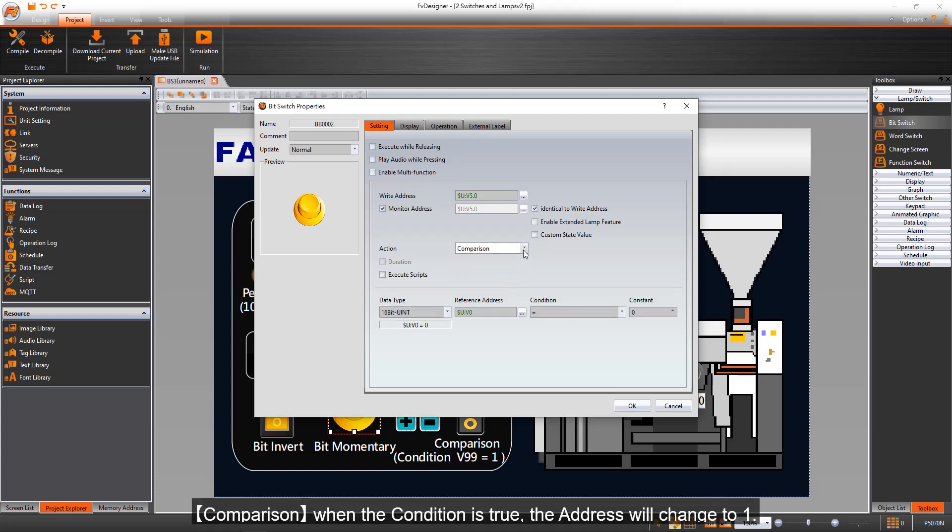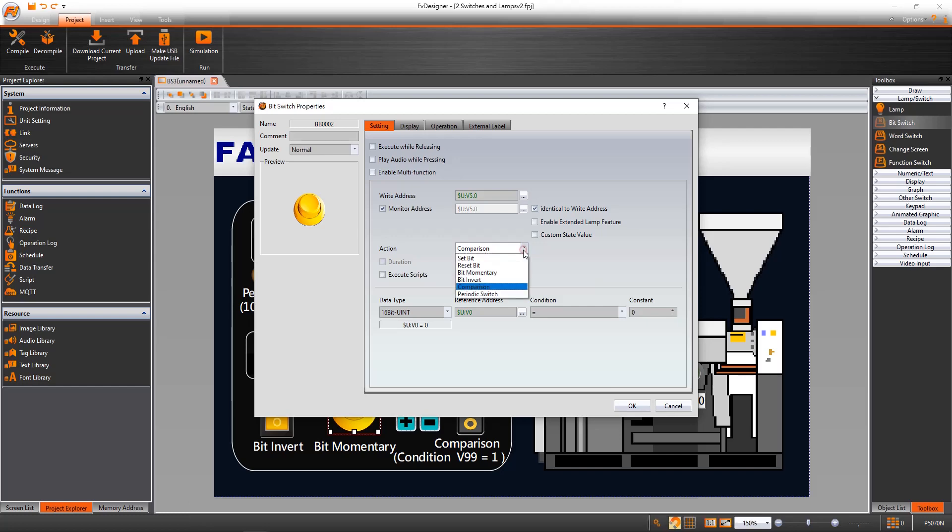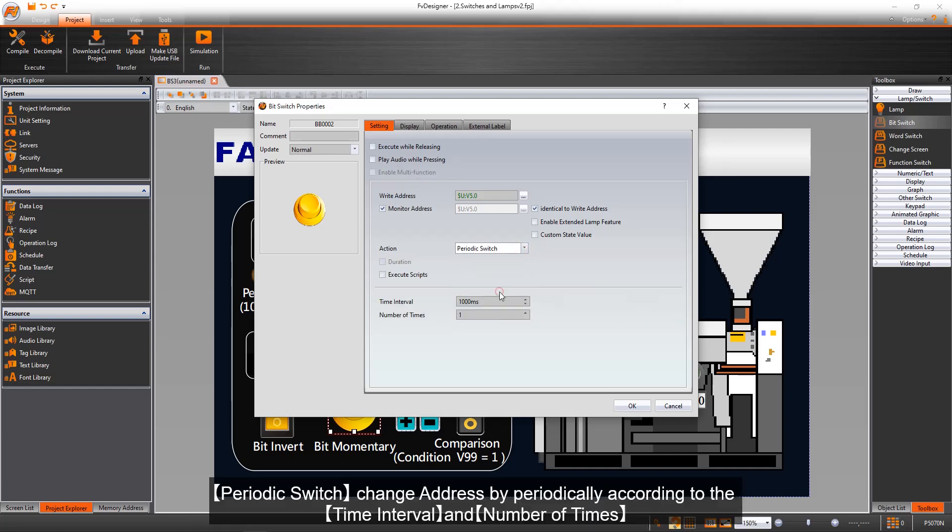Comparison: when the condition is true, the address will change to 1. Periodic switch changes address periodically according to the time interval and number of times.